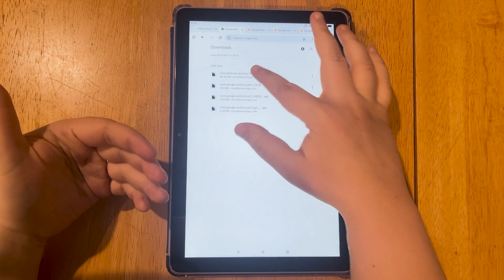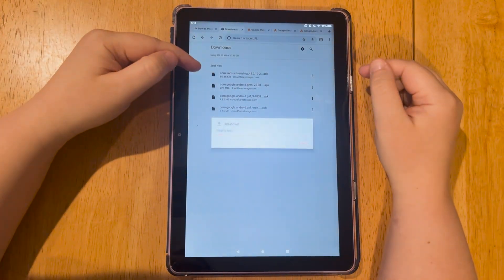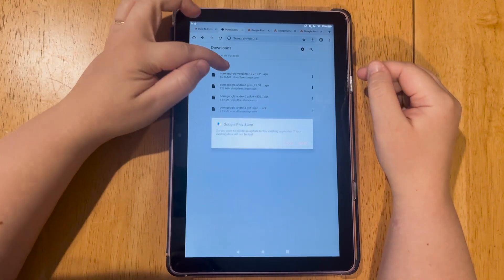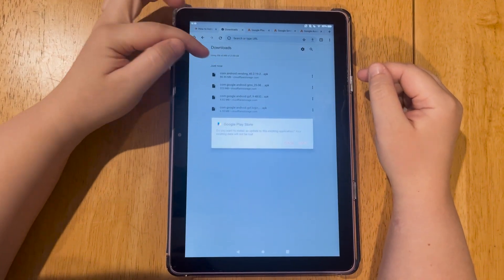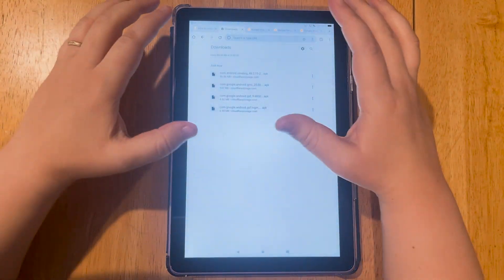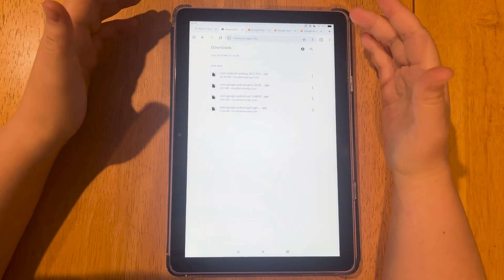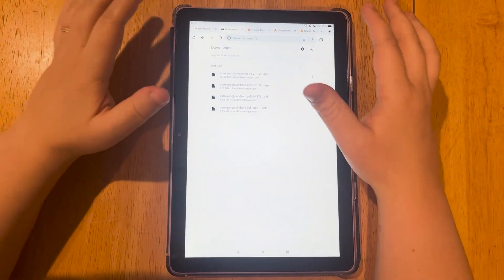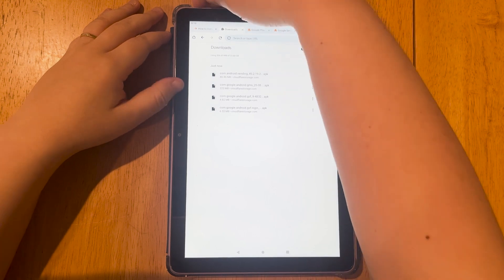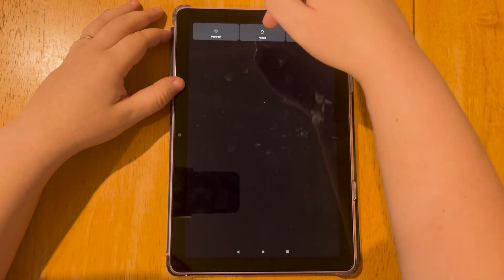And the last one, you want to make sure this is the last one you install. And that's the dot vending file. You'll hit install. But before you start the app, it's going to ask you if you want to open it. Do not open it. What you're going to do is hold your power button at the top and hit restart.